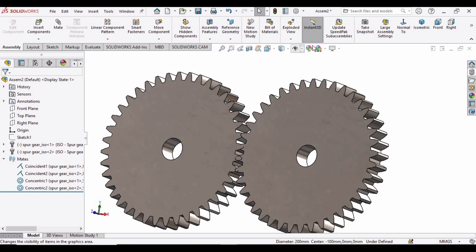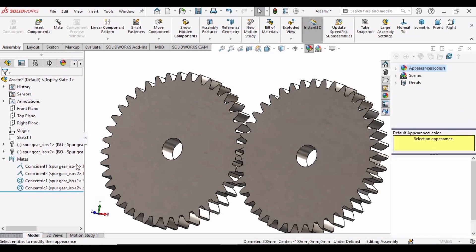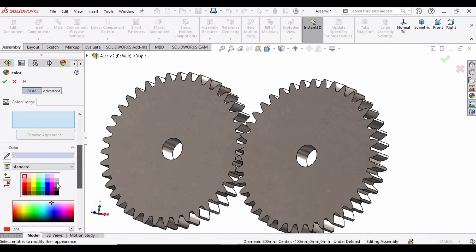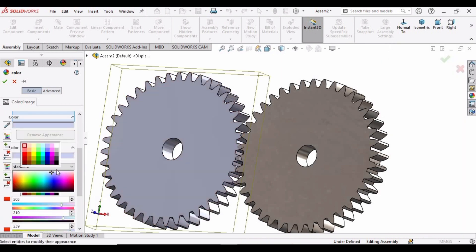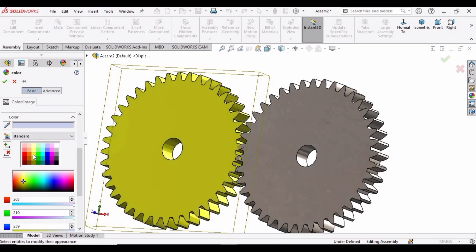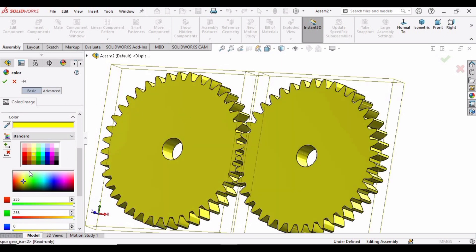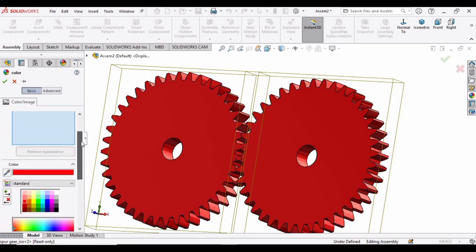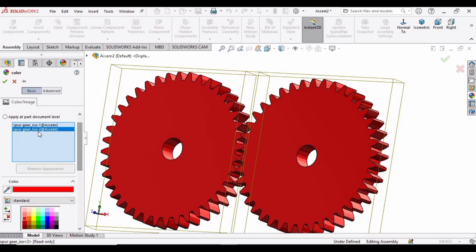Now let's apply some color to these gears. Select this option. Select this yellow color, and select this red color. As I want to change the color of the second gear, select this and press Delete key on your keyboard. Now select this option again.